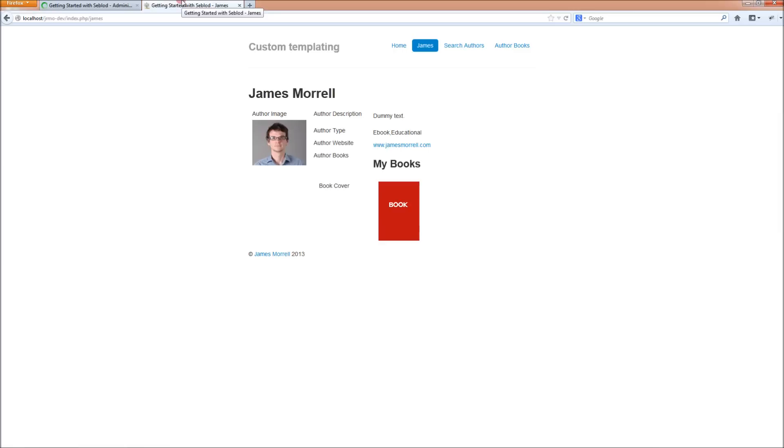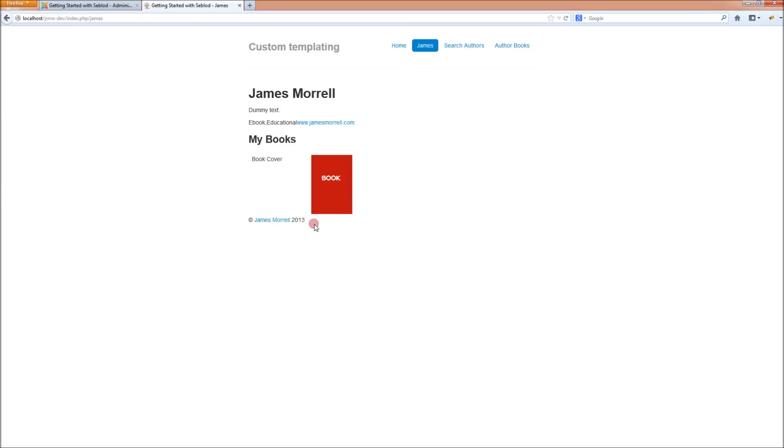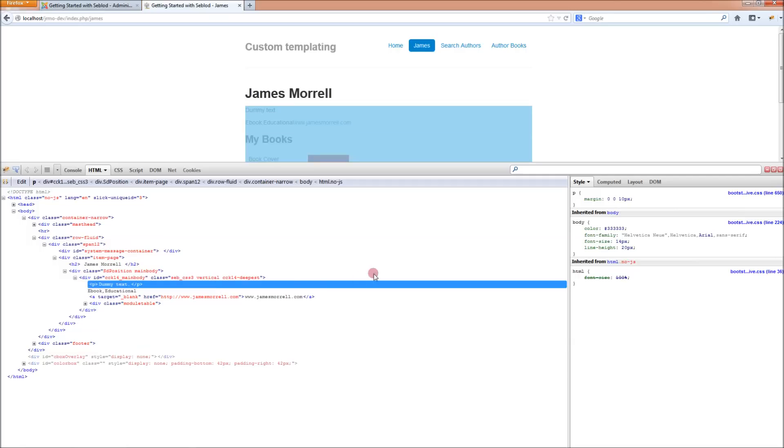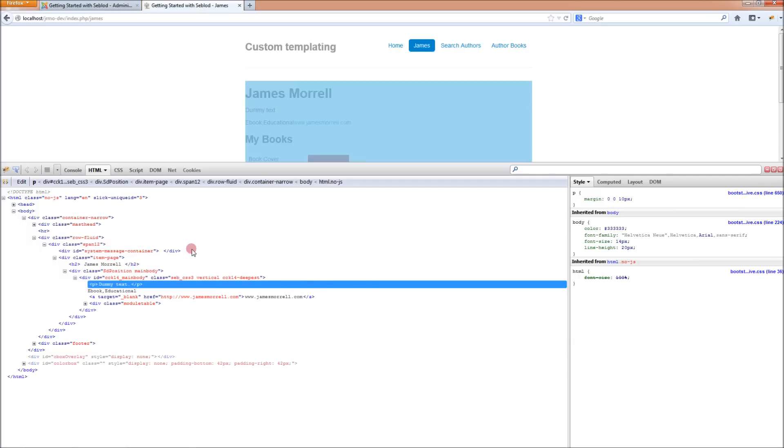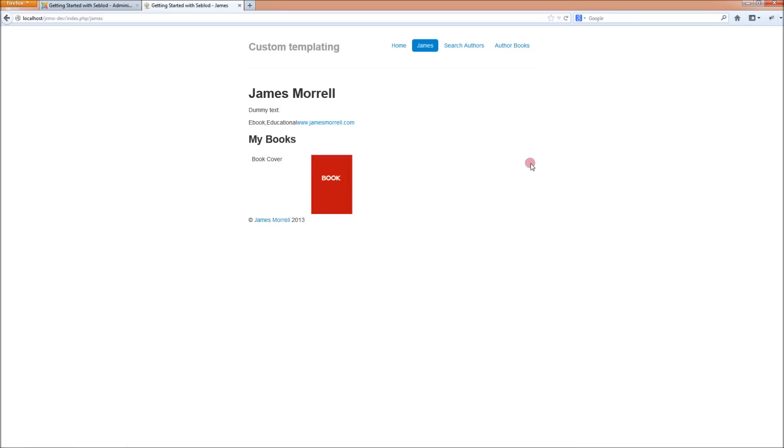So, now if we go to our page and refresh it, we now have no templating layout anymore because the Simon template is just a completely bare bones framework template. We need to now style this template with some HTML and PHP. And that's what the bulk of this tutorial is about.